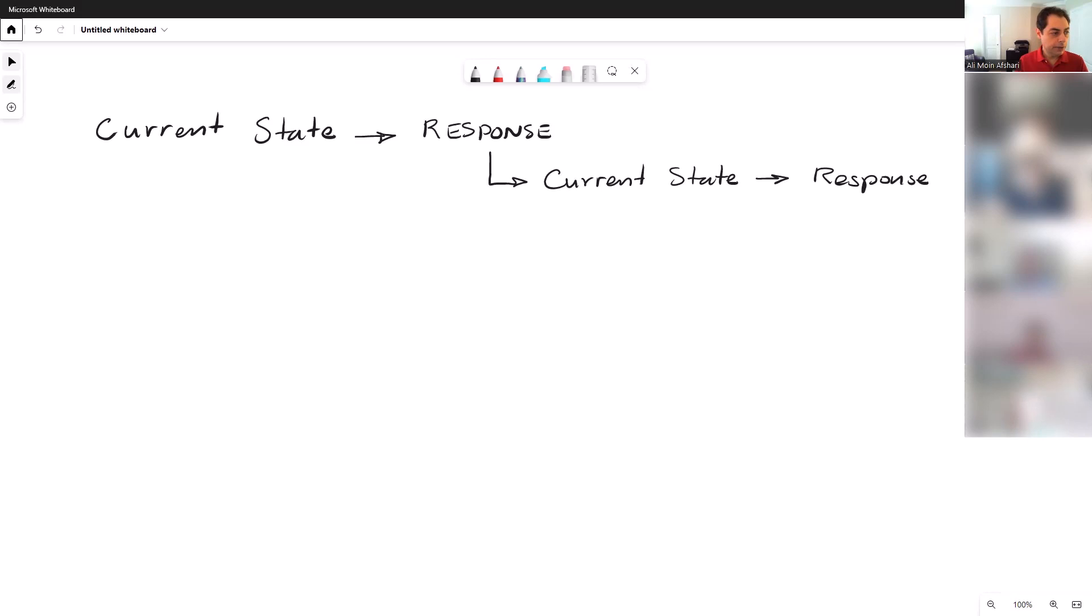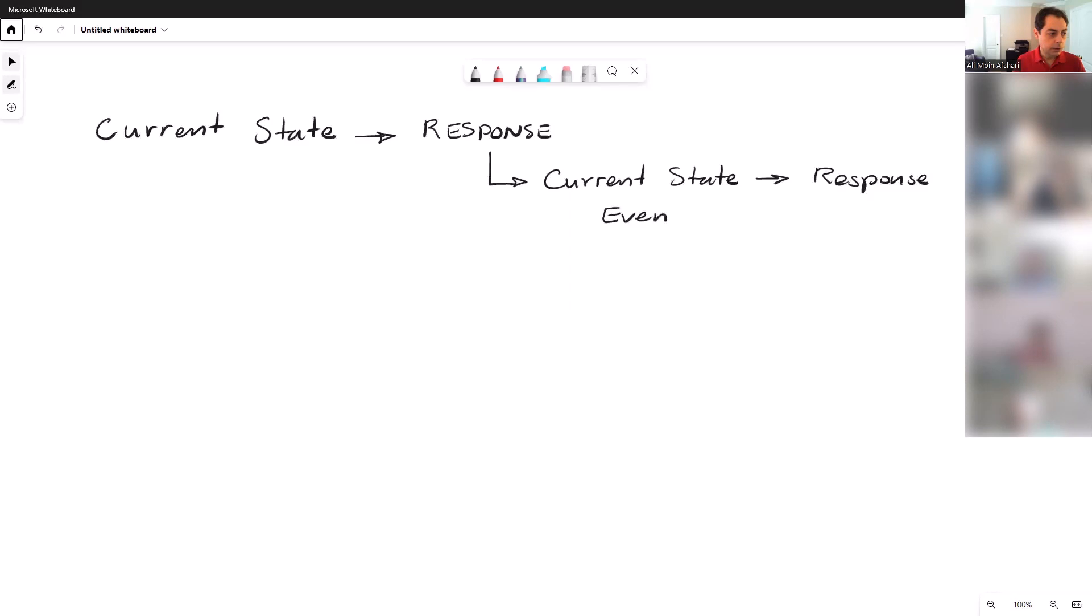Every time you have anything on the chart that is history, it's past. That used to be the current state at some point, or you can call it an event. The entire price action—PA, price action—is a series of events and responses.